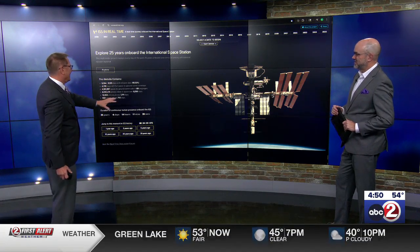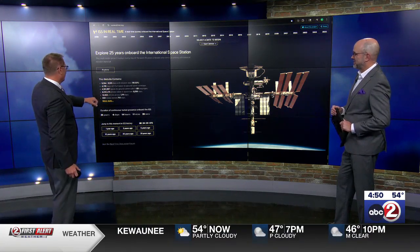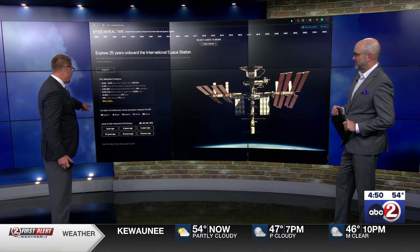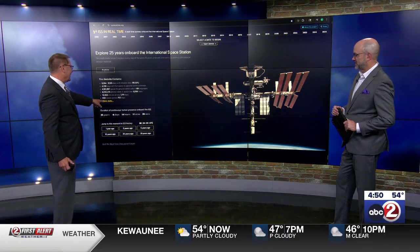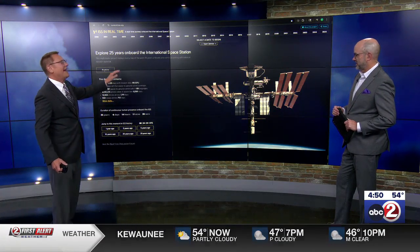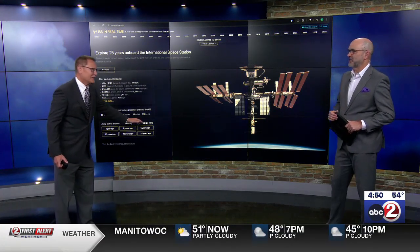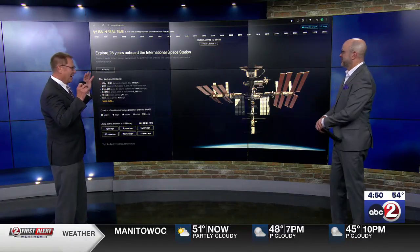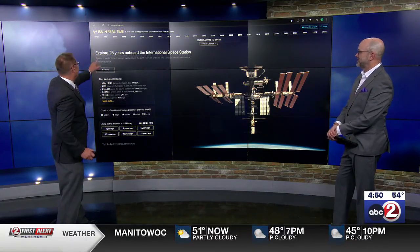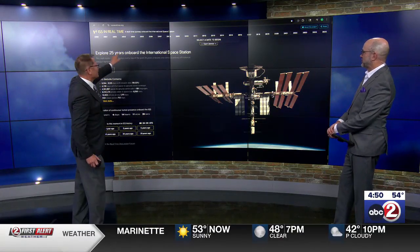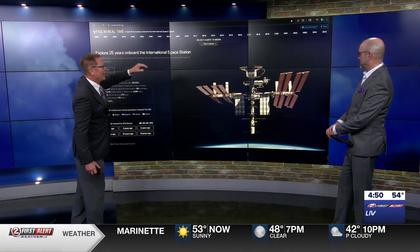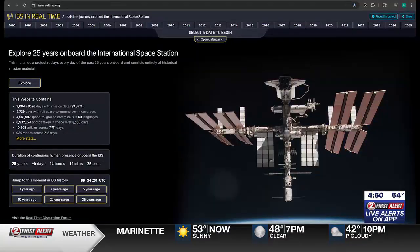So this is the landing page when you get there. It says right off the top how many years, days, hours, minutes, and yes, seconds the space station has been in operation. It's that amazing. And along the top there you can see the years — it's all broken down by year.